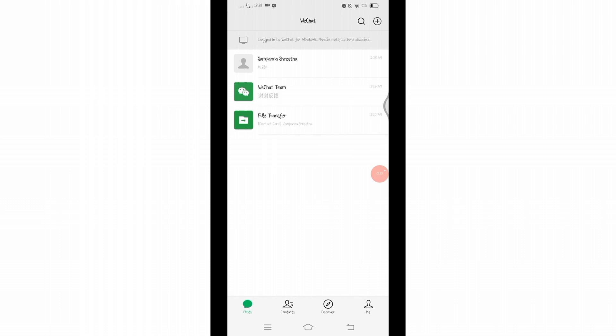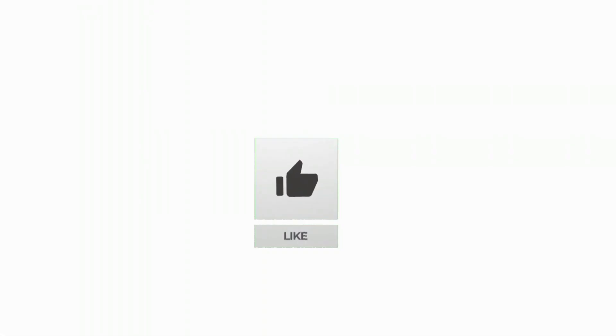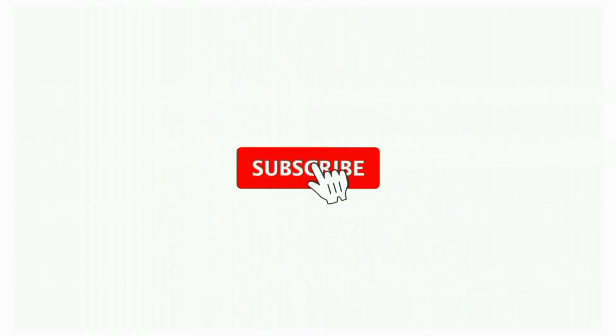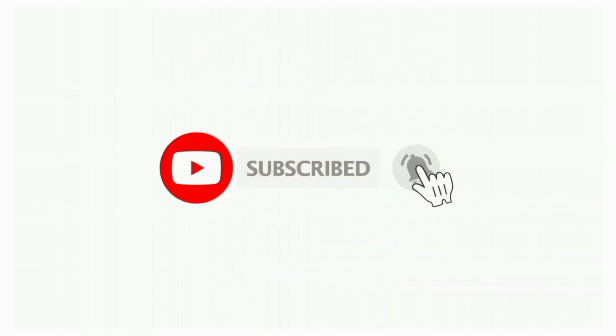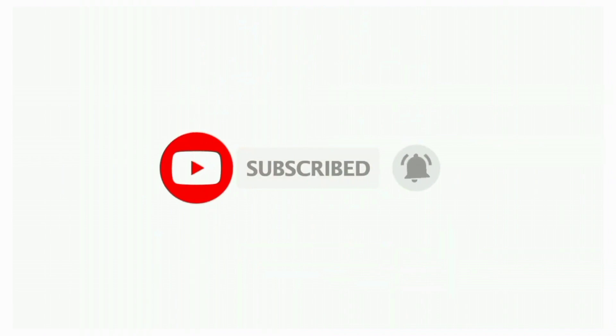Thanks for watching till the end. If you found this video helpful, don't forget to like, share, and subscribe the channel. Also hit that bell icon to get notifications on more awesome tutorials. See you next video, stay connected.